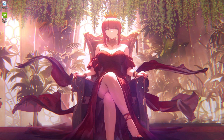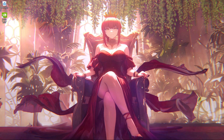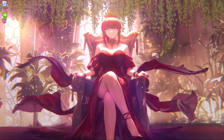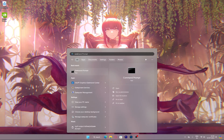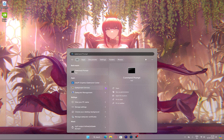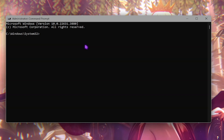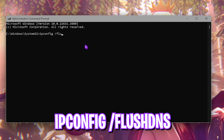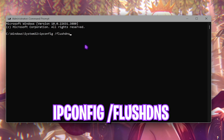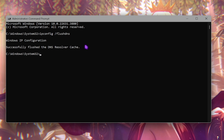The next step is flushing your DNS cache, which can be beneficial for connecting to GeForce Now. Open Command Prompt as Administrator, then type in 'ipconfig /flushdns' and press Enter. Once that's done, you can close it out.